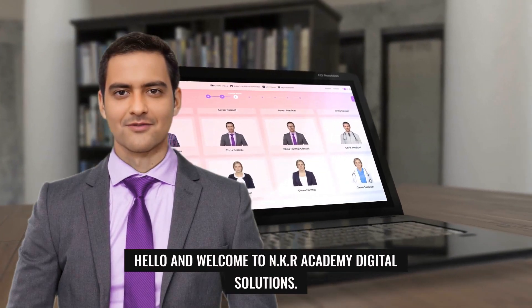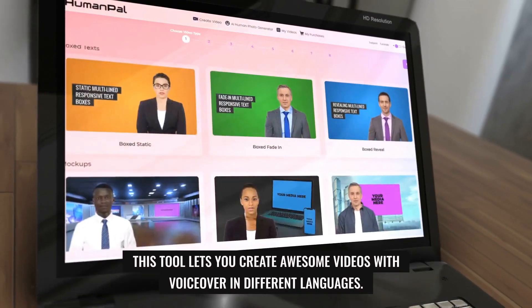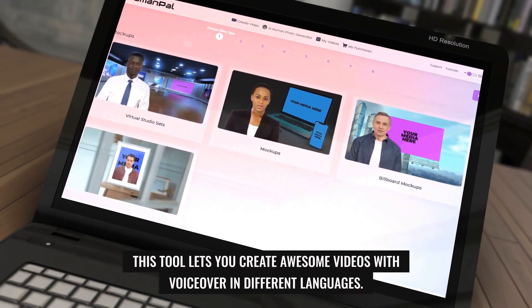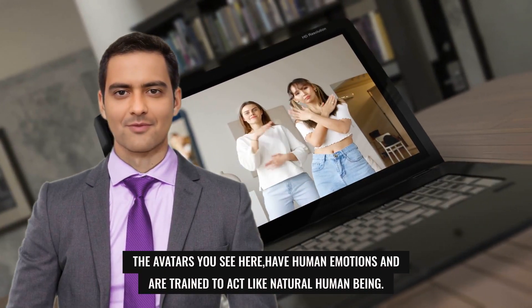If all of that sounds interesting to you, please stick around till the end of this tutorial because I'm going to give you a step-by-step walkthrough and show you how you can produce videos just like these. Here's a sample: 'Hello and welcome to NKR Academy Digital Solutions. We are here today to check out AI software called HumanPAL. This tool lets you create awesome videos with voiceover in different languages. The avatars here have human emotions and are trained to act like natural human beings.' As you may have noticed, the avatar also had a facial similarity with me, because that was done using face swap, so you can bring personalization as well.